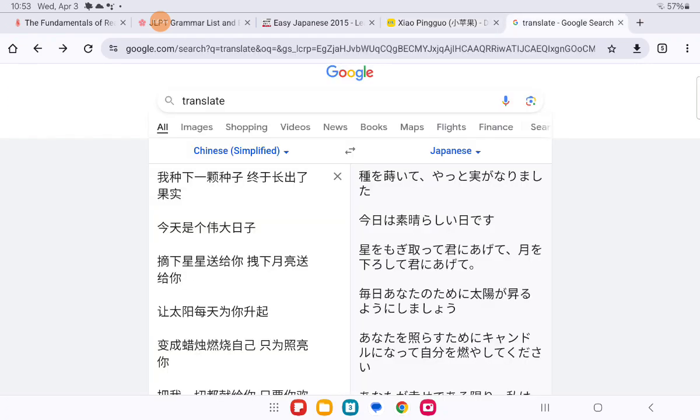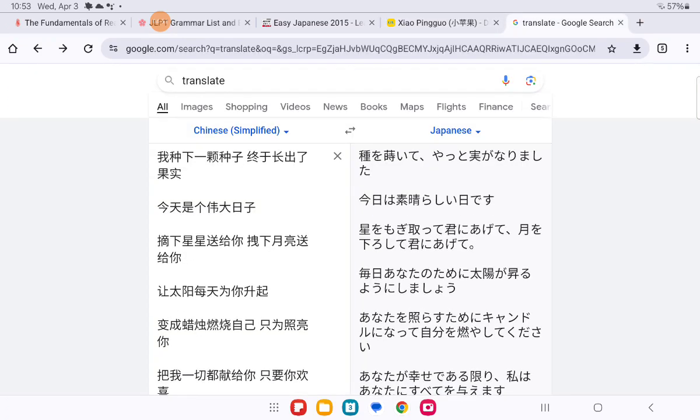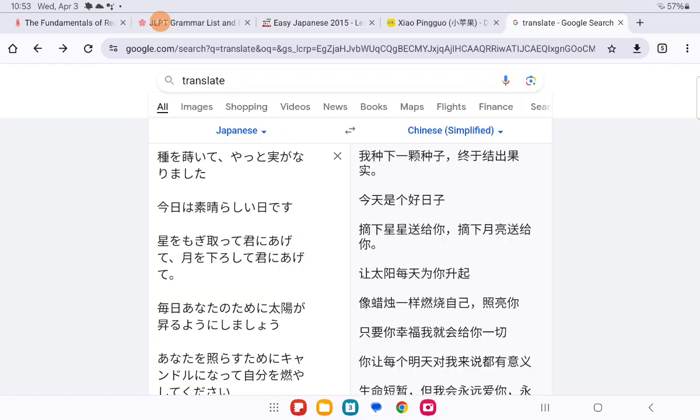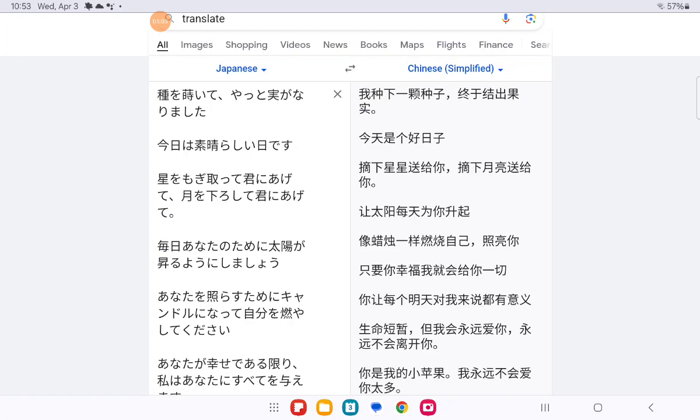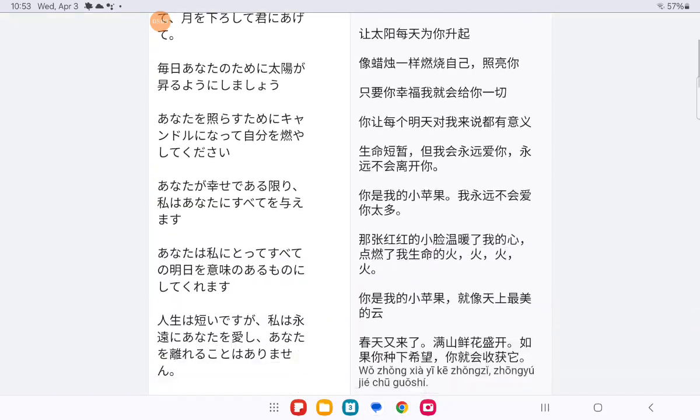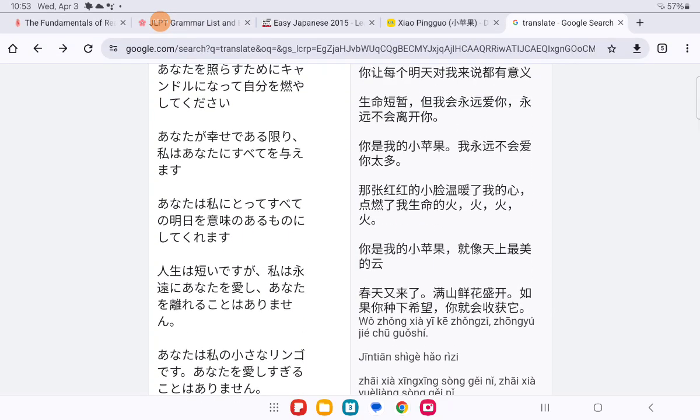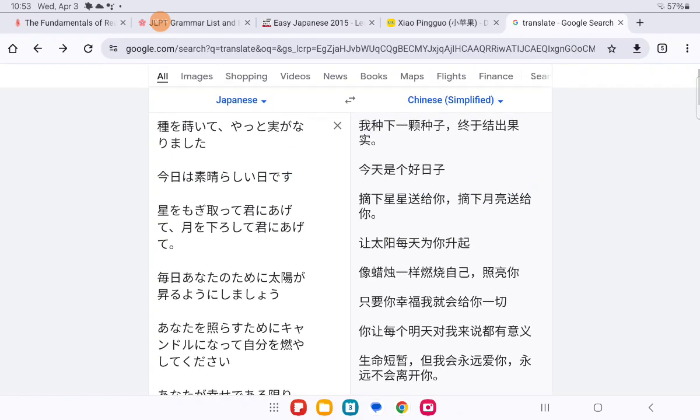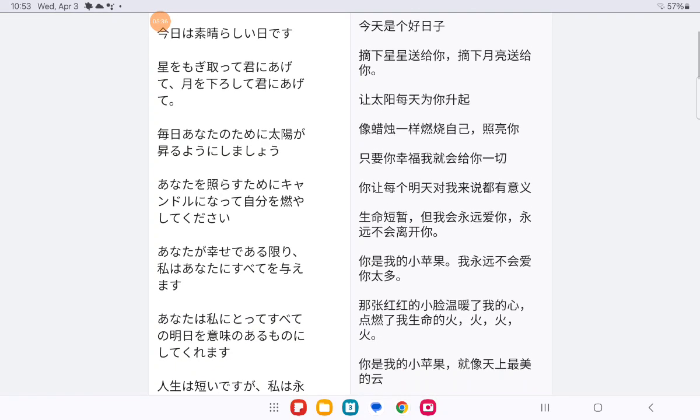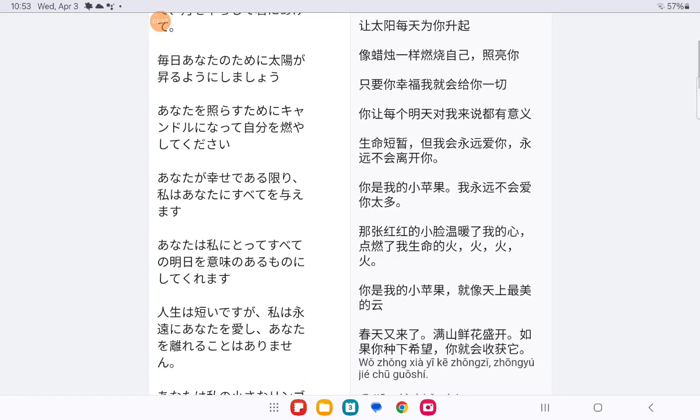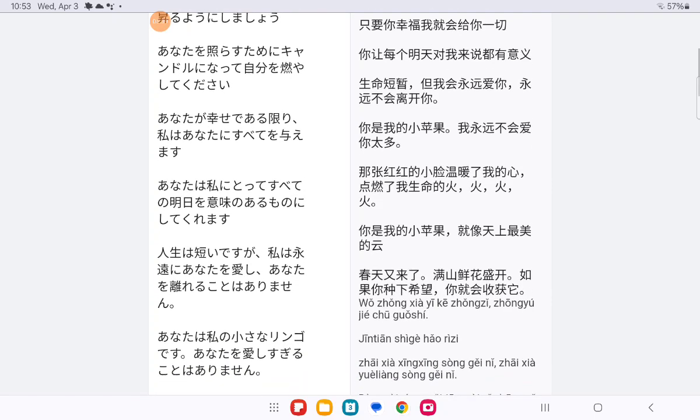Now I'll translate this to Japanese and then back to Chinese. And let's see how much it changed. The first line still says 我种下一颗种子 finally bore fruit 今天是个好日子 plant my heart and send it to you plant the moon and send it to you.